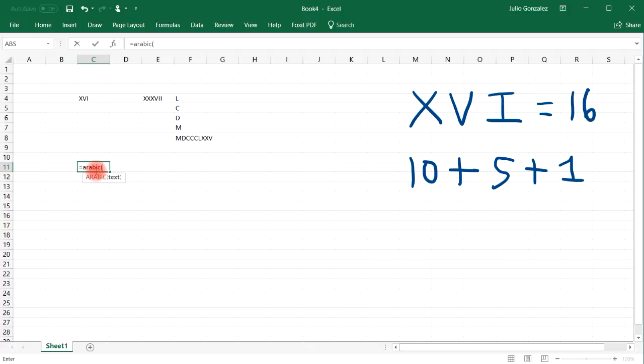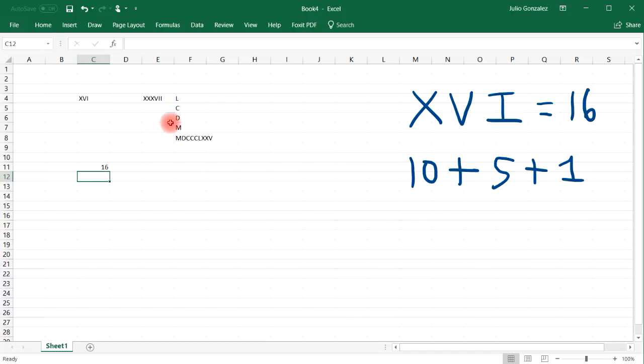Now we need to write a text, so let's use quotations, and then type in XVI, and then close it, and then close the parentheses. So that'll give you 16.